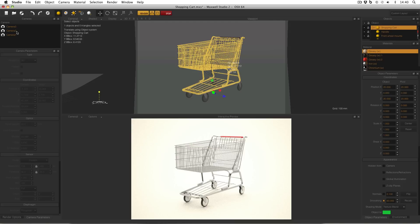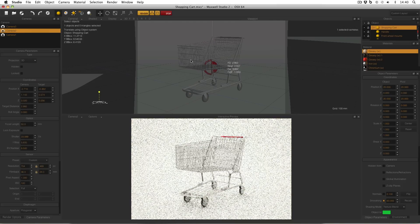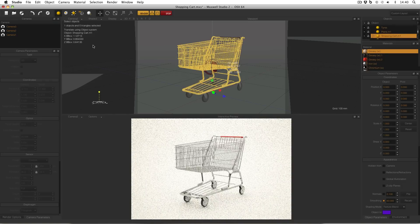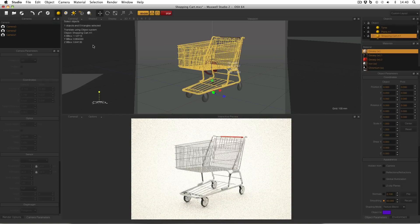But now if I go to camera 2, and select the body of this shopping cart, you can see that it's 0.85 meters, which is about right.